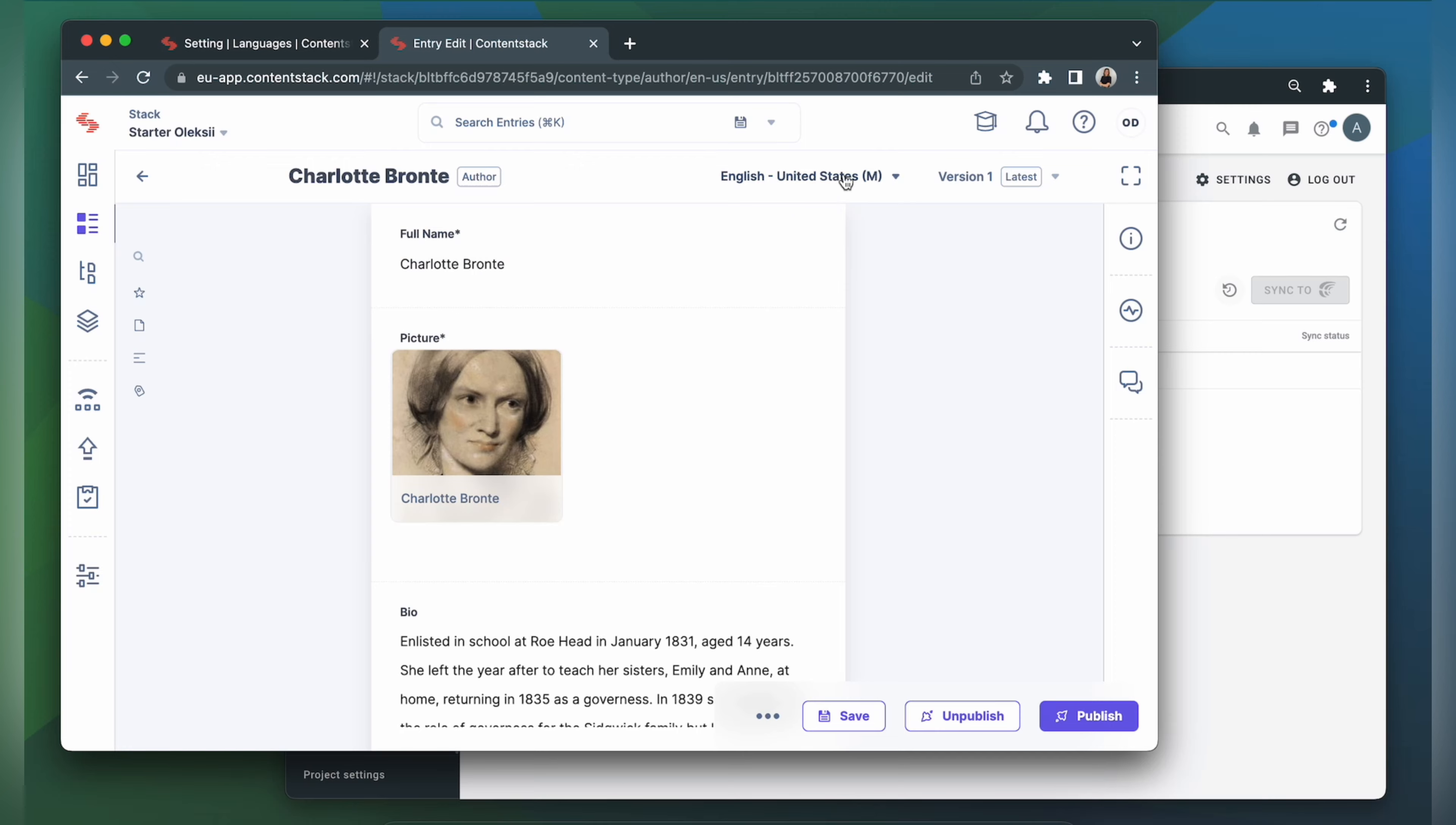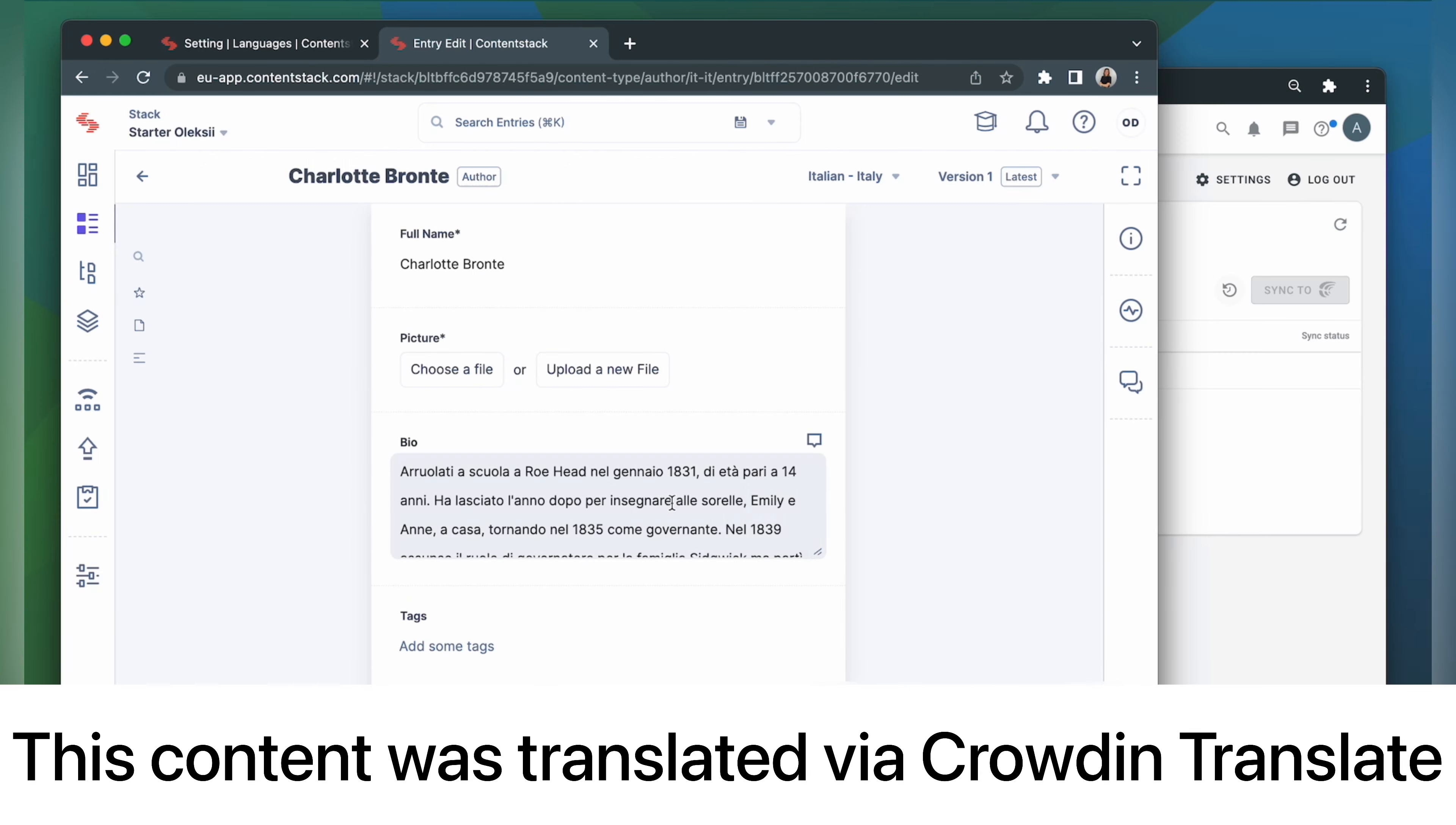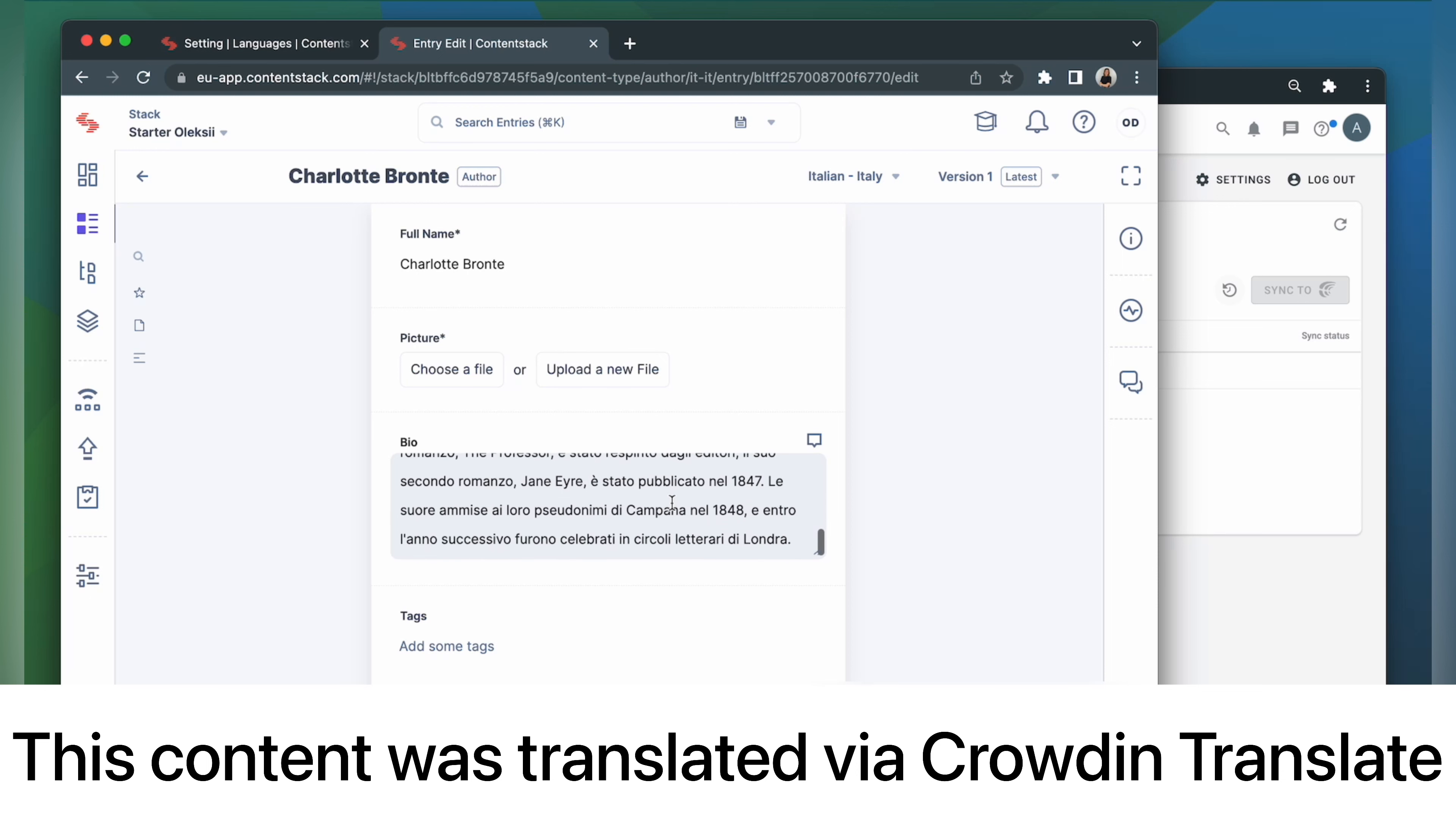Let's choose Italian. This is my content translated to Italian. It looks pretty good and is ready to be published.